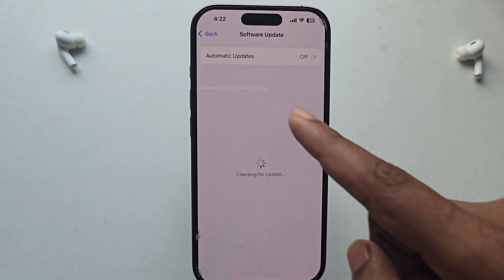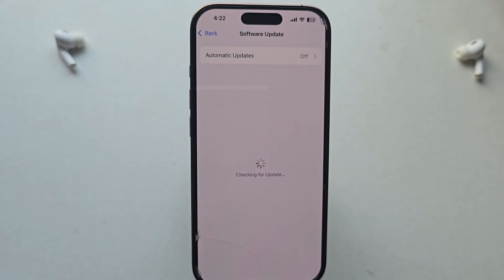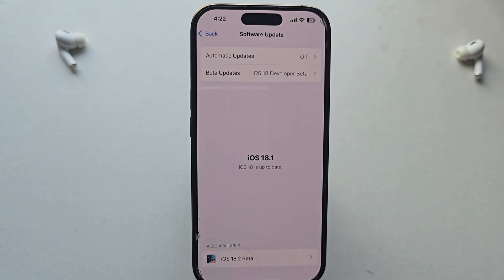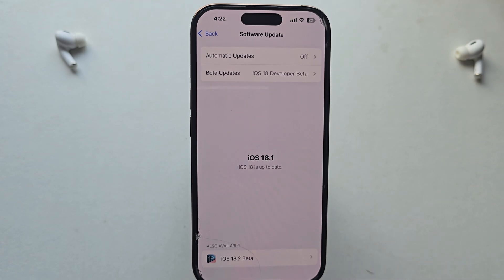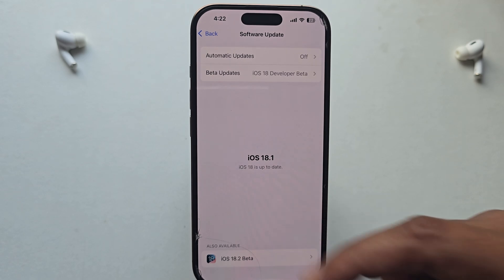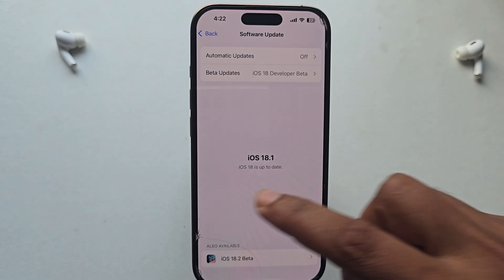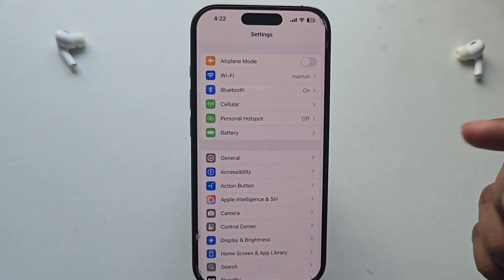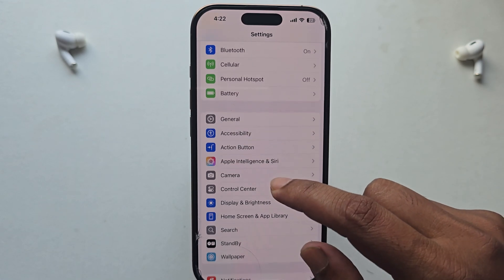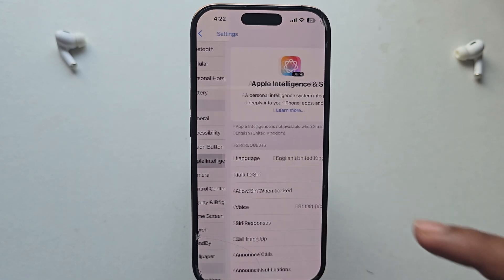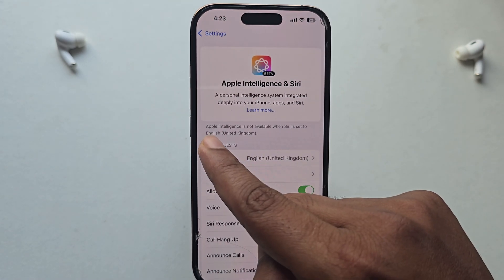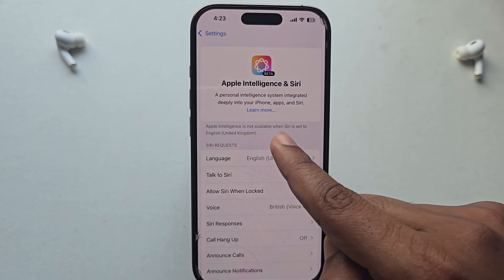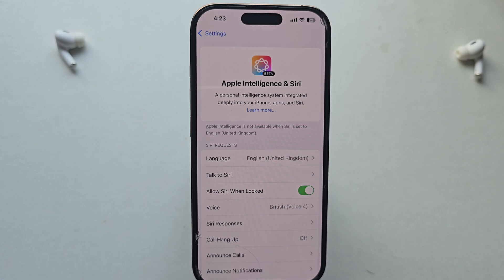Simply go to your software update — you can see my beta is available here. I already updated. Simply update your phone with the beta version, and then go to Apple Intelligence.